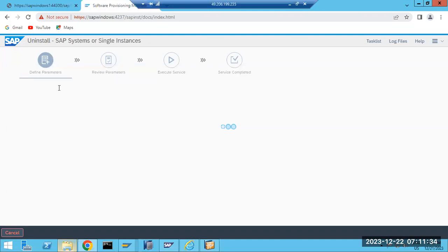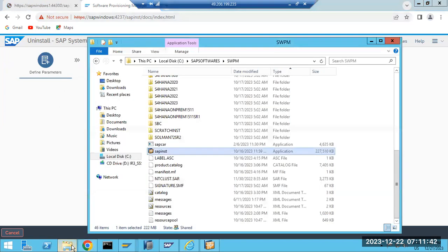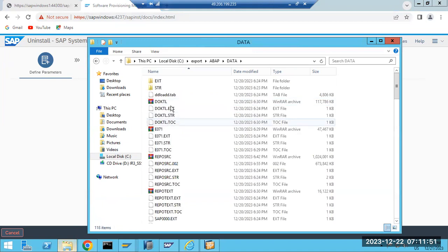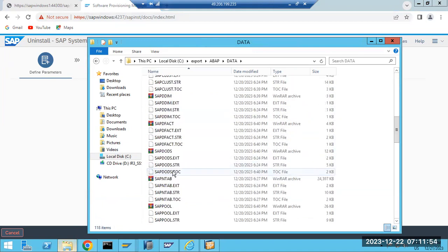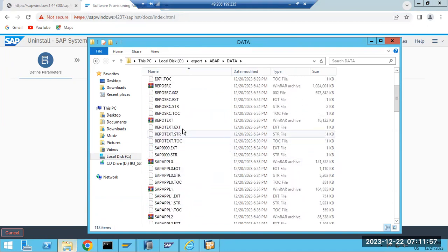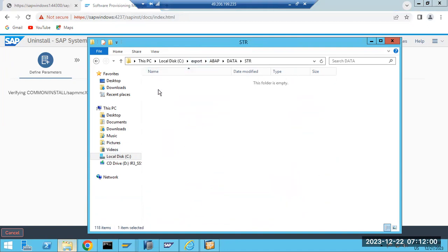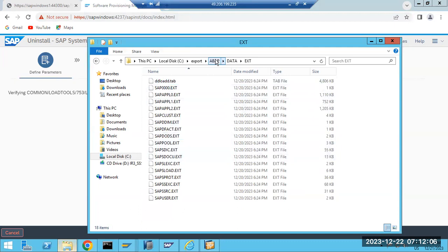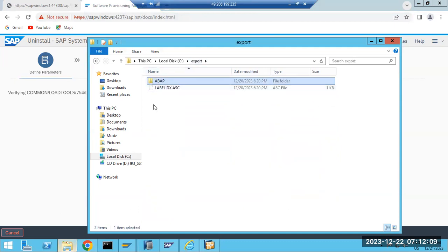What we are doing is uninstalling one of the SAP systems here to get some space, and we will also get the chance to build a new system using the existing backup. Yesterday we did the exports - all the tables and everything got exported to the file system level, including all the configuration tables, STR files, and external EXT files. Using this export we are going to build a new system copy.